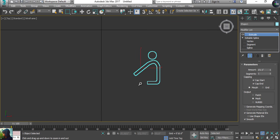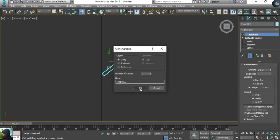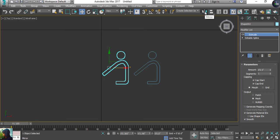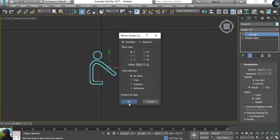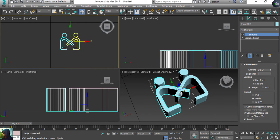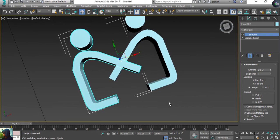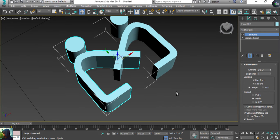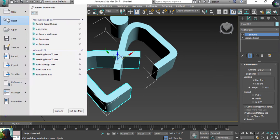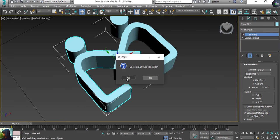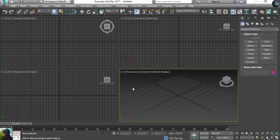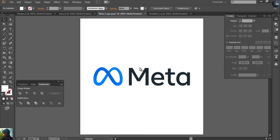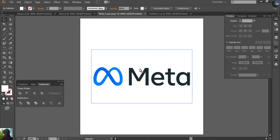Furthermore, you can duplicate the object and make it a mirror. After mirroring, you can combine them as a 3D logo representing Meta. The main thing we need now is the animation, and I'm going to set that up right now, because this is Facebook's new official logo, Meta.